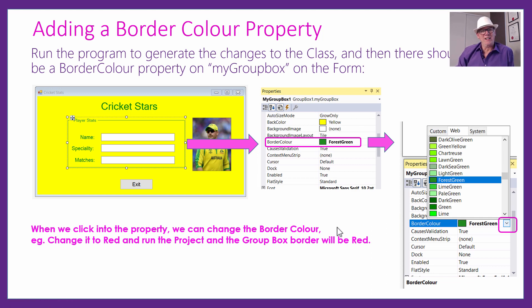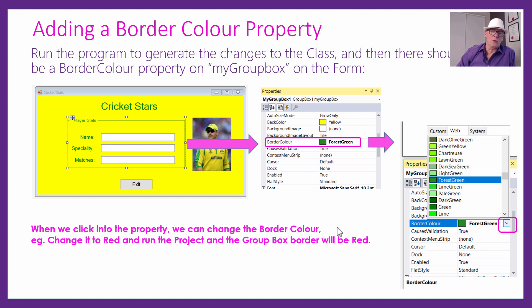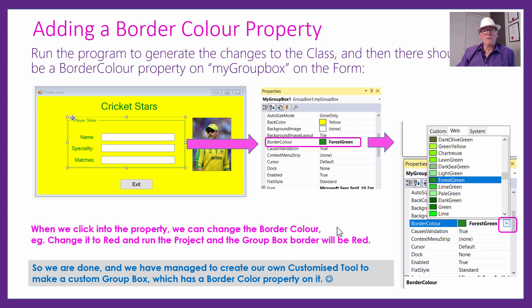Why this does not come standard with VB.NET, I've got no idea, because all the other things have background colors, border colors, and fore colors for the fonts. Why wasn't there any kind of borderline color put onto a GroupBox? But what was really cool learning in this lesson was that we could actually set up a class and make our own tool, which was really fantastic.